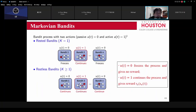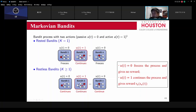For the rested bandit: when I observe an arm, it moves to the next state after observation. If I don't observe it, it stays frozen — it does not move. Only when I open the box does it transition to the next state; the others remain static. For the restless bandit, even though I don't observe an arm, it still continues to evolve inside — it's always moving regardless of whether it's selected.